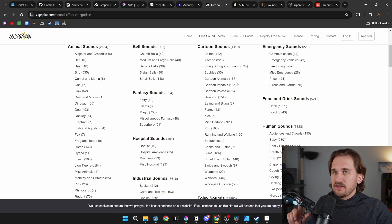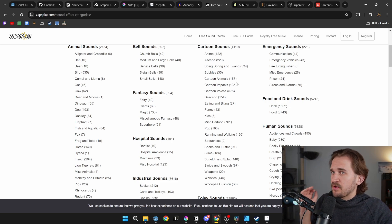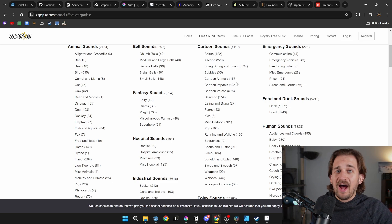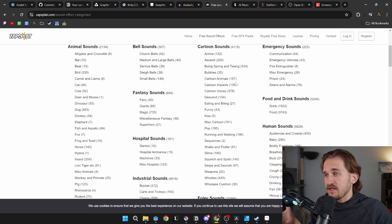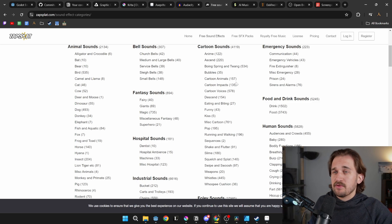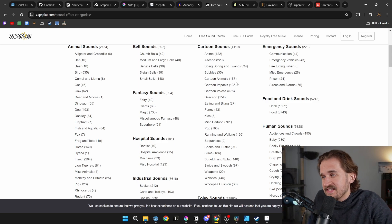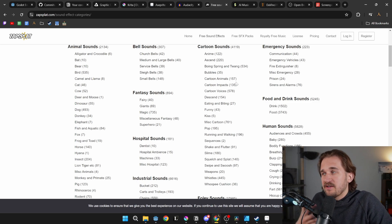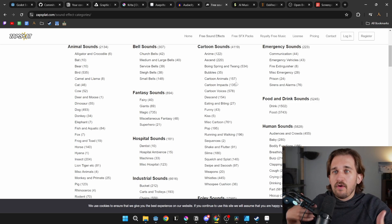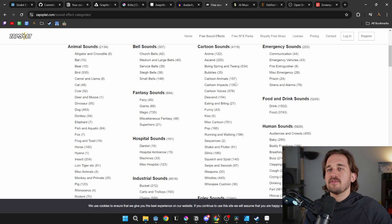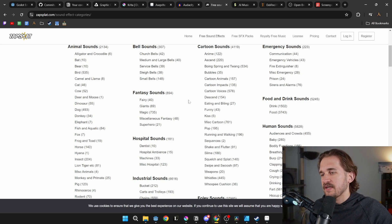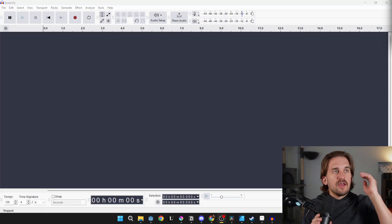One of the problems with the free model is you can only download about five sounds an hour, so you do get throttled a bit, which kind of sucks. But just slowly over time add in those sound effects and you should be able to get around it.